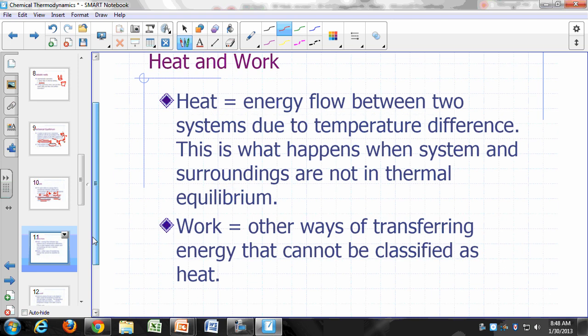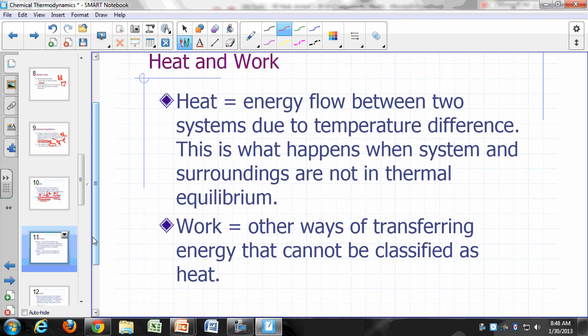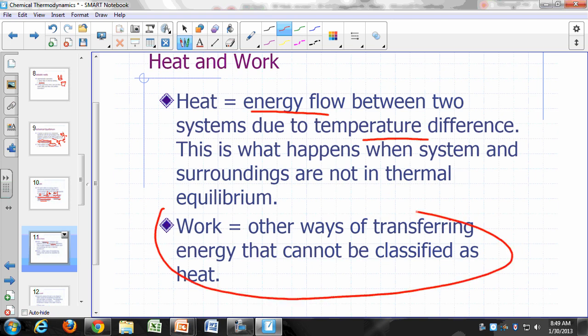Heat and work are the two ways of transferring energy. Heat is defined as energy flow when there's a temperature difference — when the system is not in thermal equilibrium with its surroundings. Every other way of transferring energy is referred to as work. So if you cannot classify an energy transfer as heat, then that energy transfer occurred as a result of work.